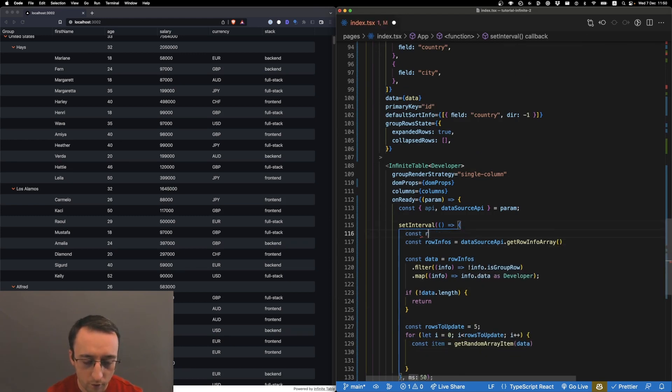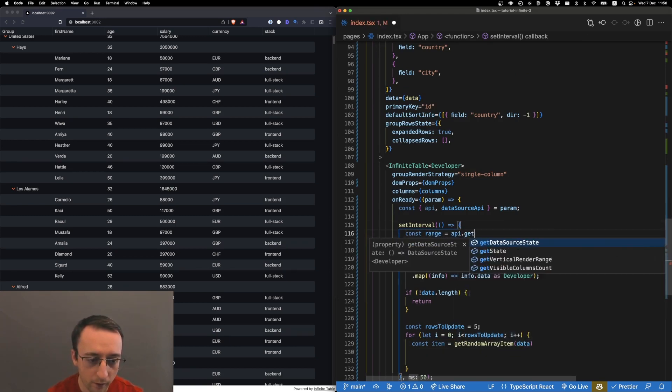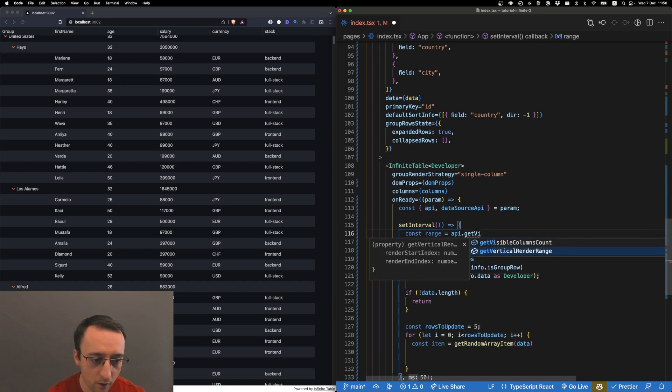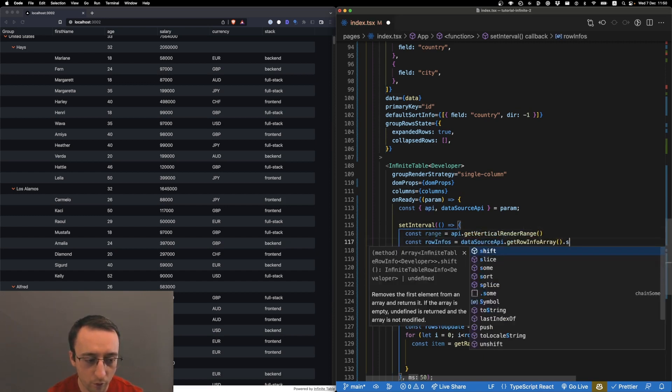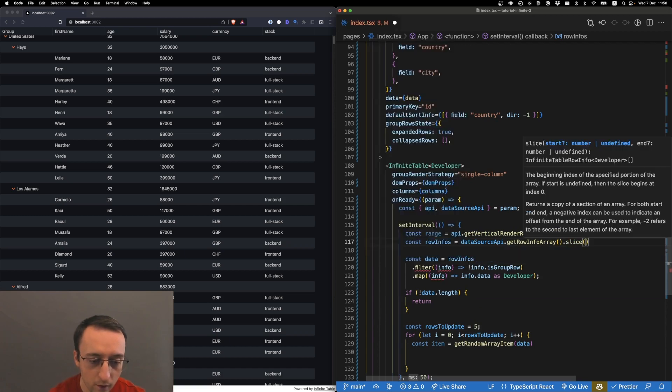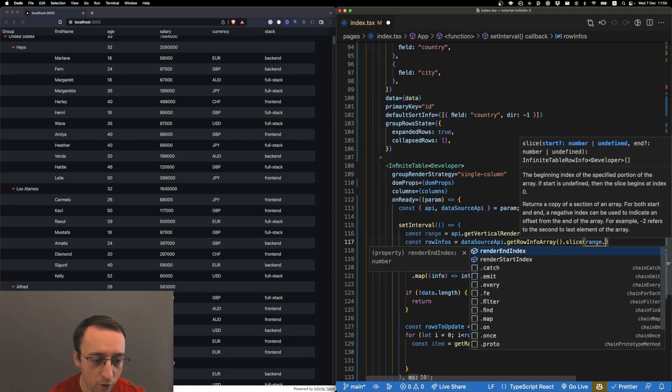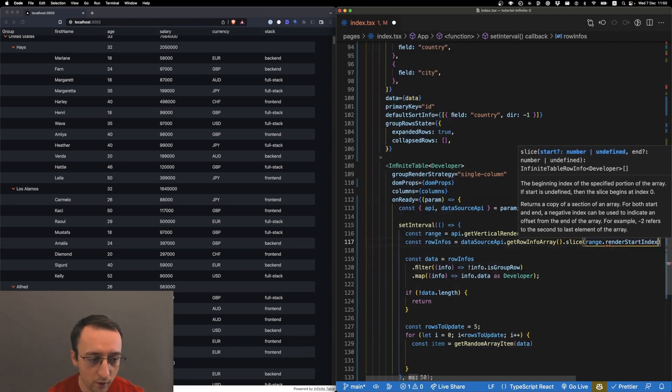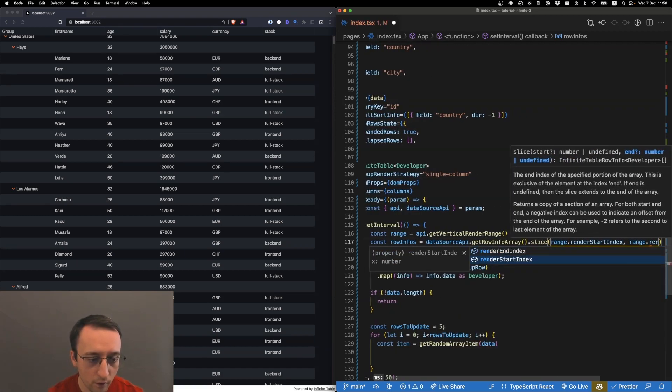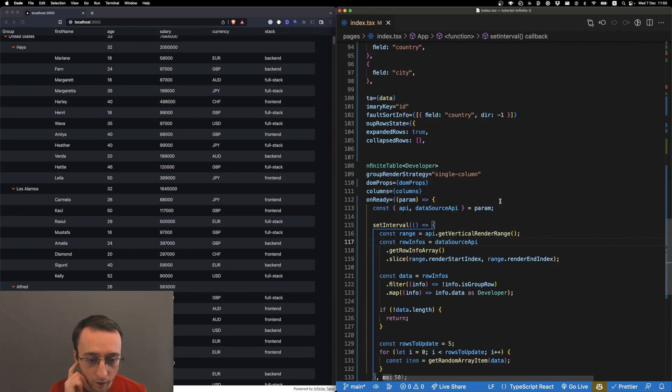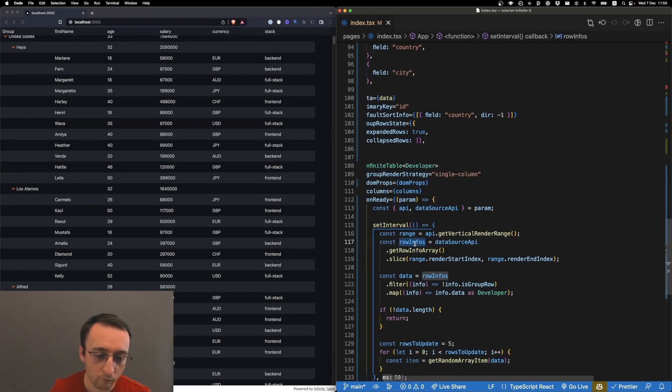Const range, and then we do api.getVerticalRenderRange, and then we want to do slice from range.renderStartIndex and range.renderEndIndex. I want to take only rows that are in the rendered, currently visible index.